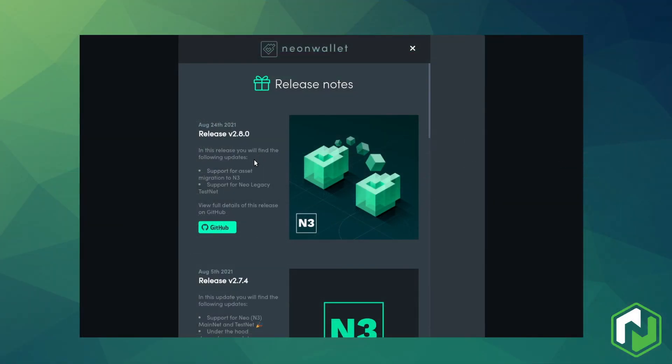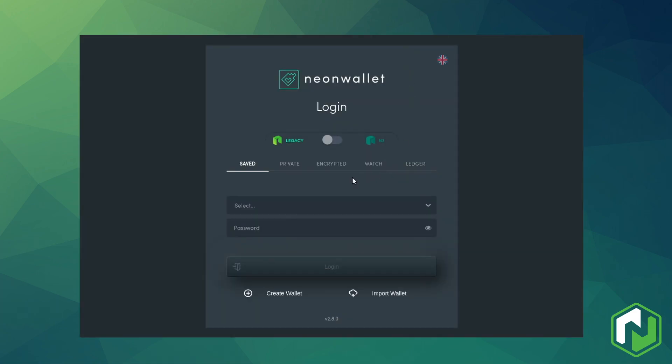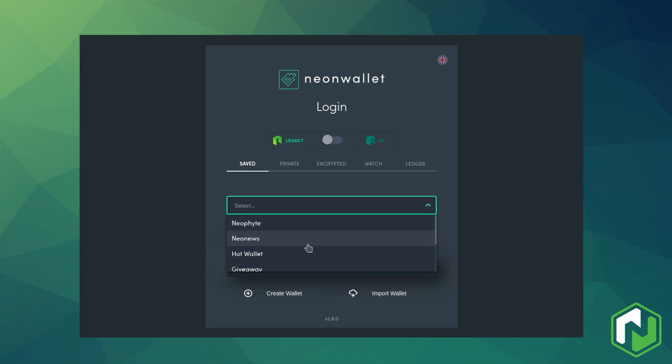When using Neon wallet for migration, the first thing to do is make sure you're on at least version 2.8 of the wallet. Earlier versions do not have this functionality. If you need to update manually, you can find a link to the official website in the description where you can download it.